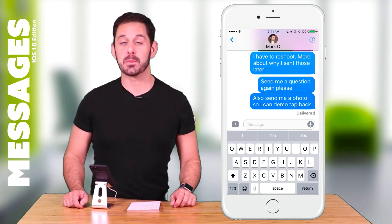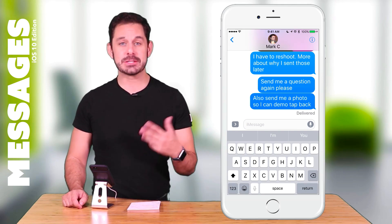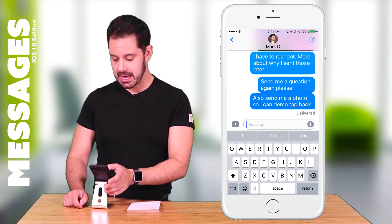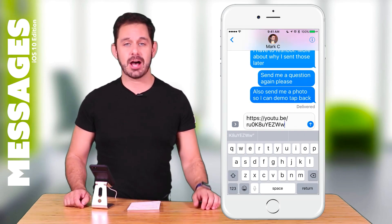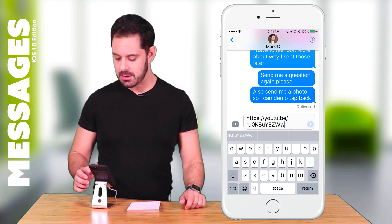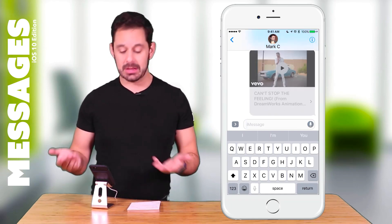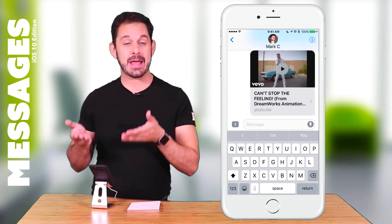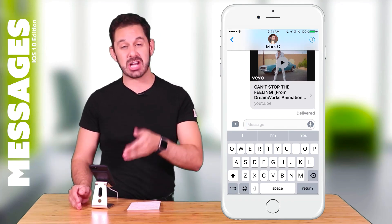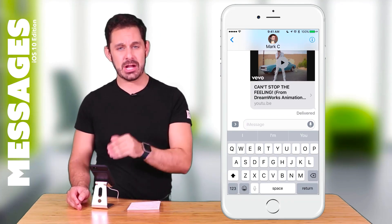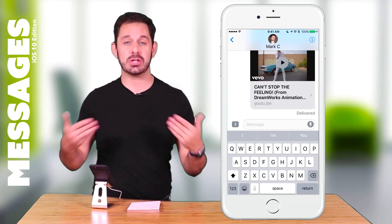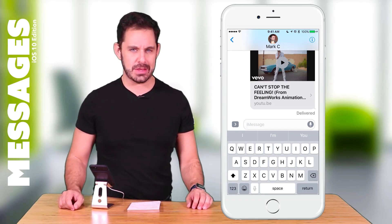The next feature is link previews. For example, if I'm going to send Mark a YouTube video — which I happen to have copied to my clipboard — when I send him this video, no longer is it just a hyperlink. It actually gives a preview of what it is, and in the case of a video he can actually play it right here within the text messaging app. He never has to leave and go to YouTube.